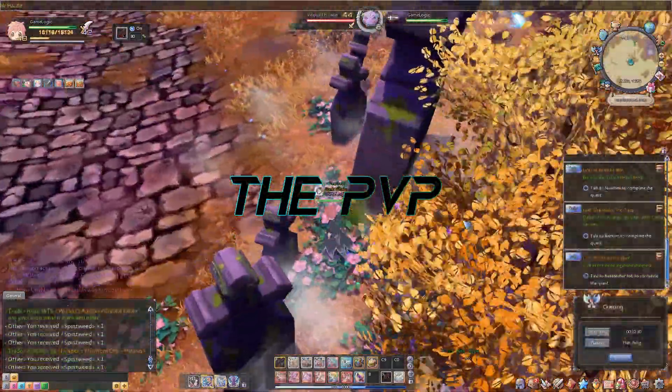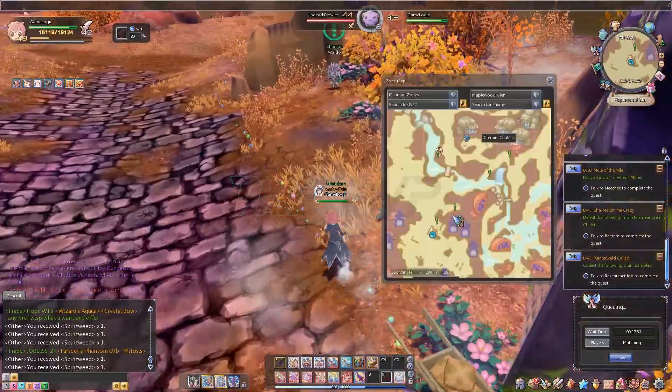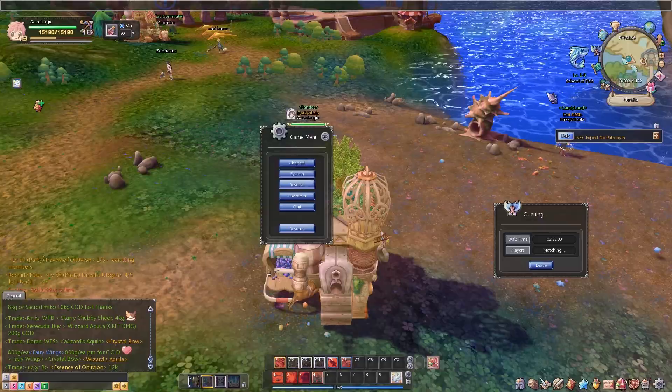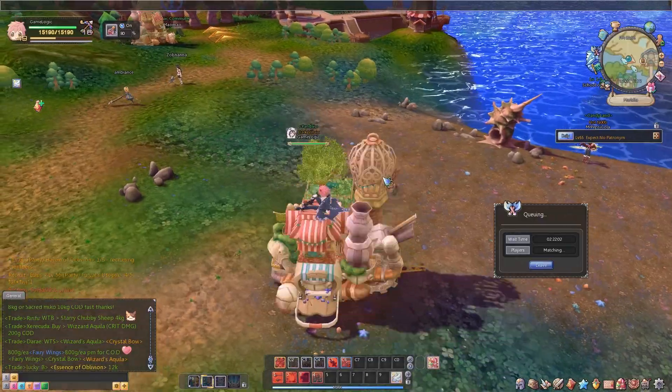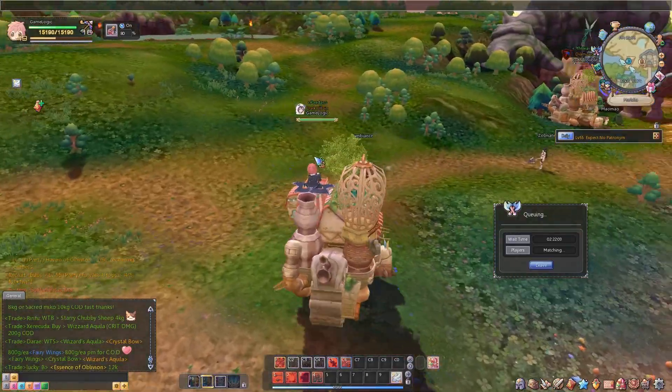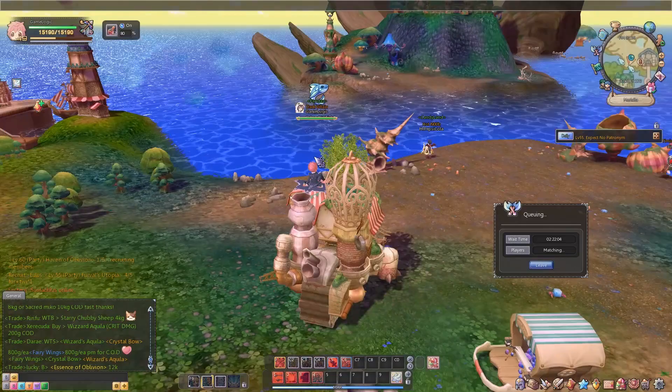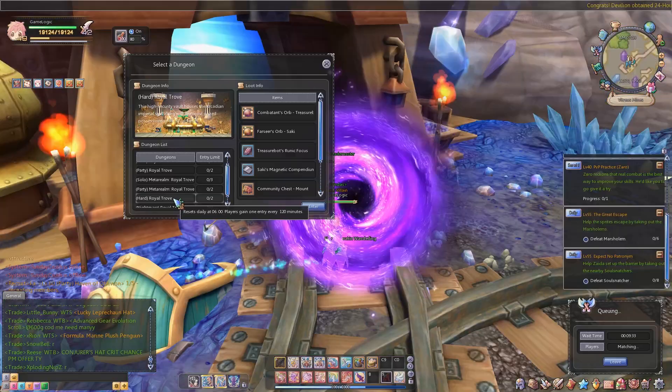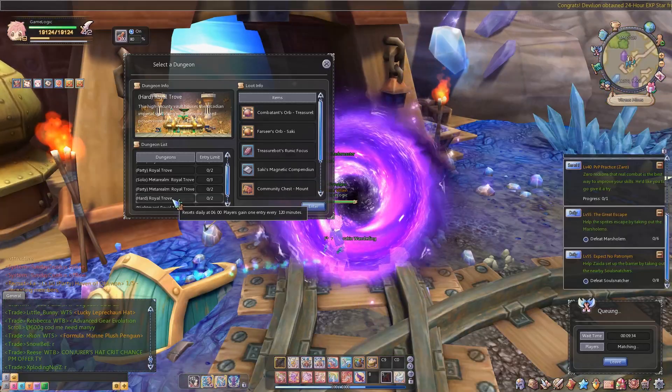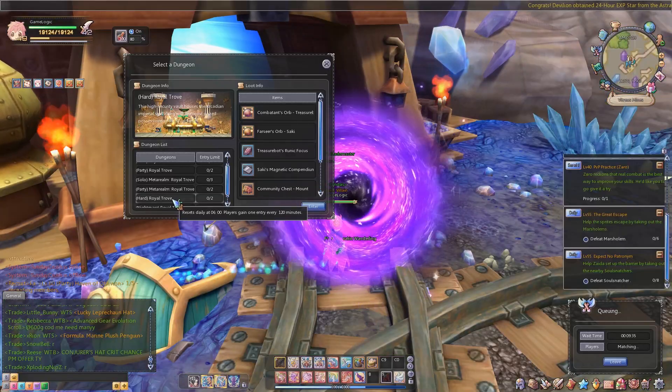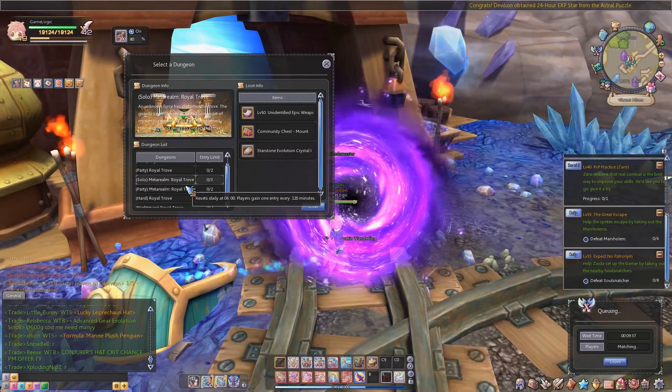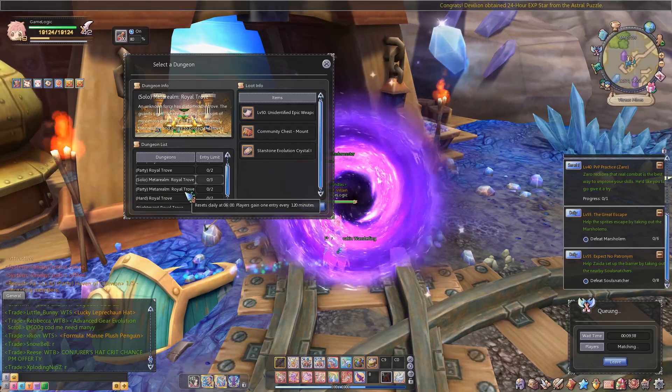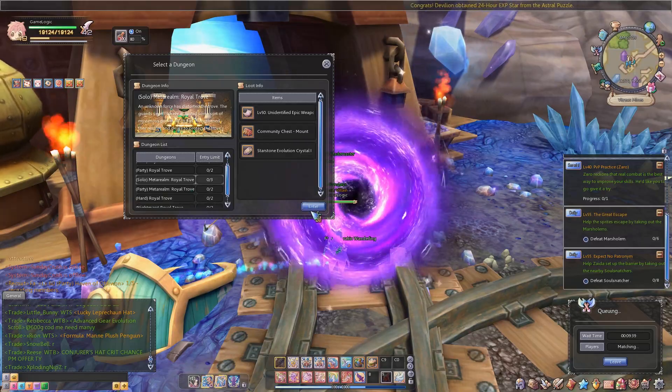I couldn't play PvP. Trust me, I tried. I queued up constantly over the week, waiting over 40 minutes in queue, and I never once got in a game. Either no one is playing PvP, or the matchmaking is completely broken. Neither would surprise me.